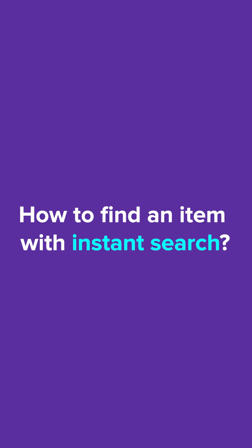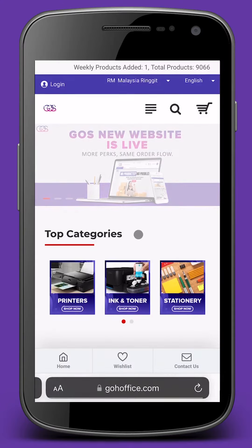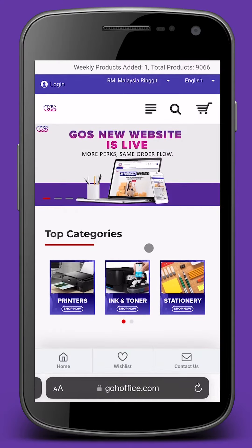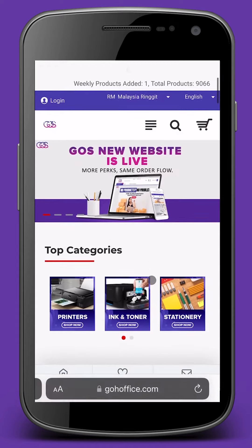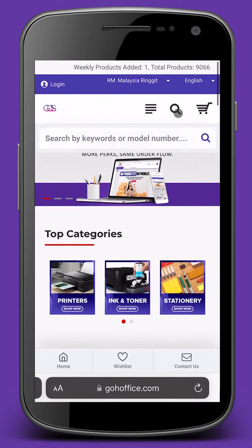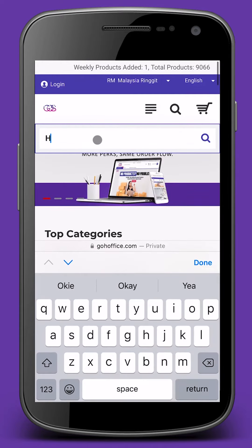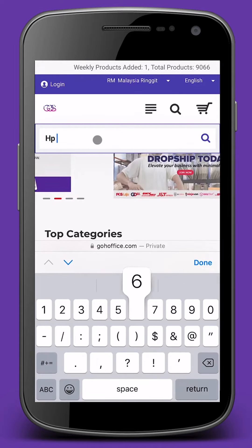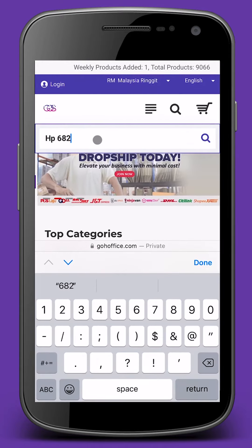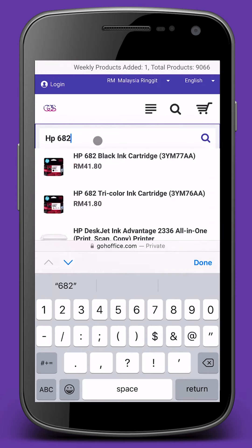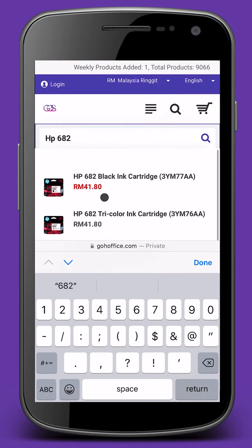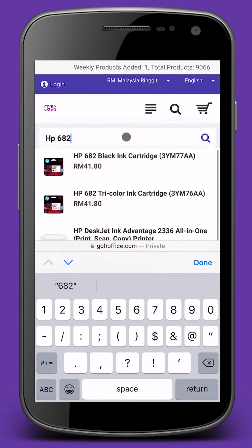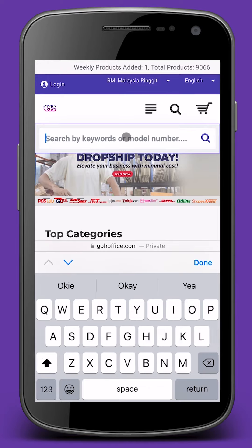How to find an item with Instant Search. Scroll over to the top search bar and type in the items you'd like to find. For example, you'd like to look for HP 682 Inks. You'll find a drop-down list of the products related to HP 682.